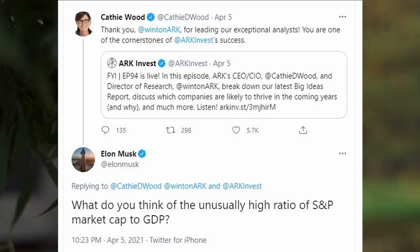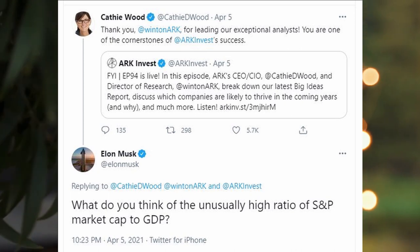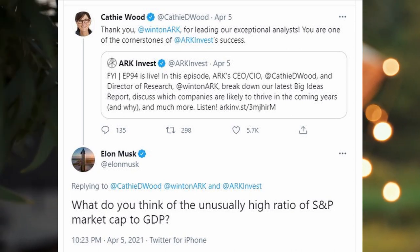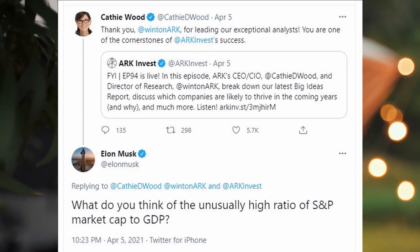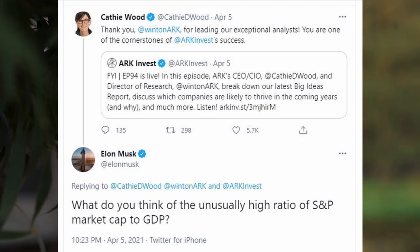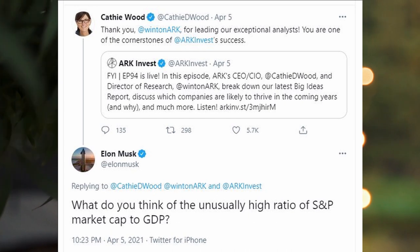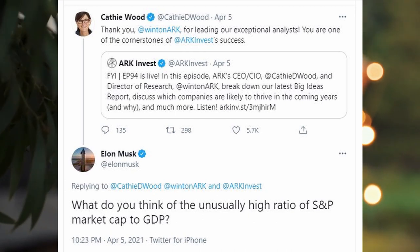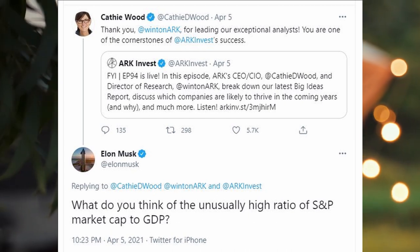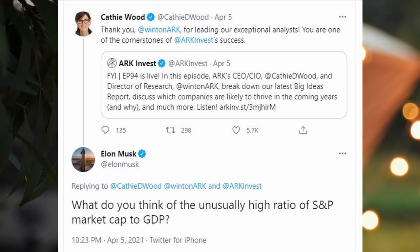Elon Musk asked Cathie Wood this week what she thought about Warren Buffett's favorite market indicator flashing red recently. On April 5th, Elon Musk replied to one of Cathie Wood's tweets by asking: what do you think of the unusually high ratio of S&P market cap to the GDP?